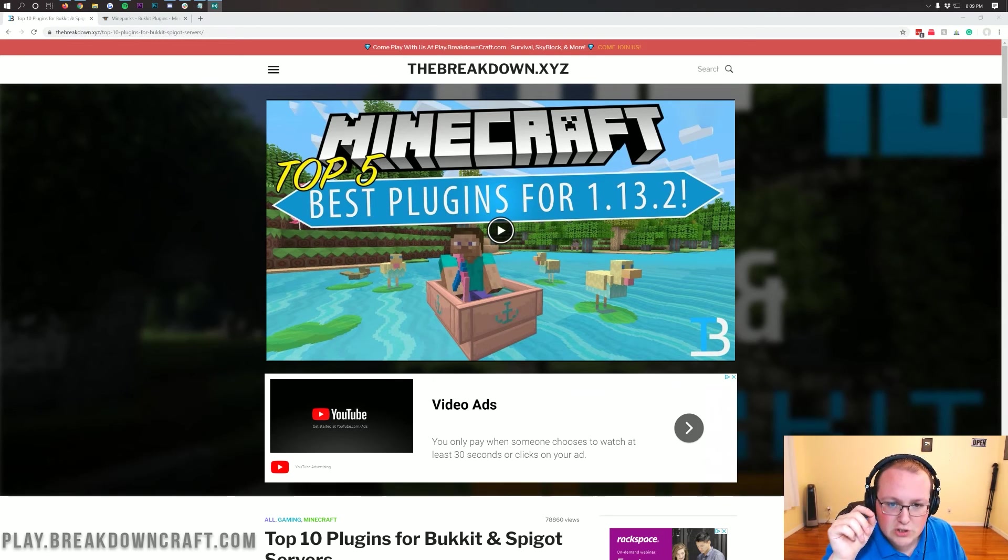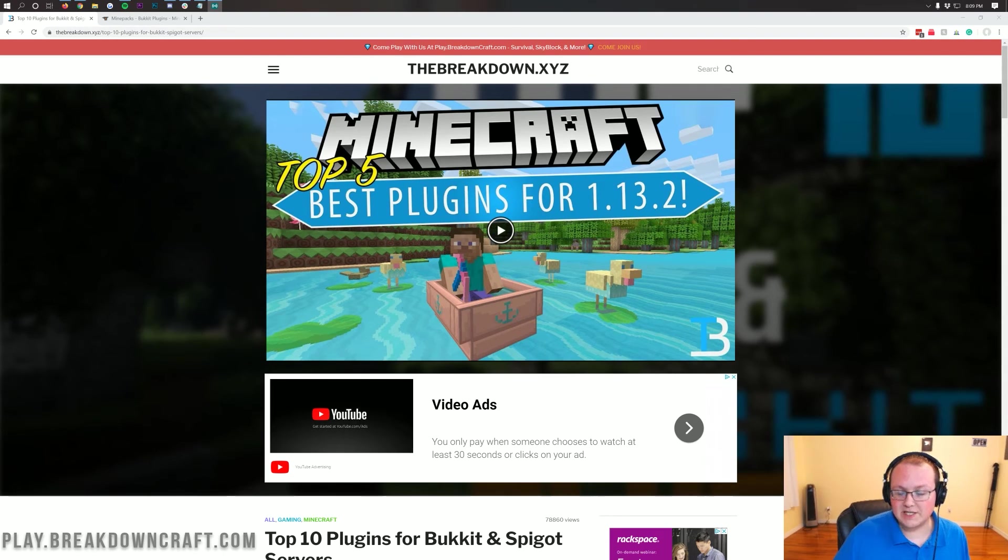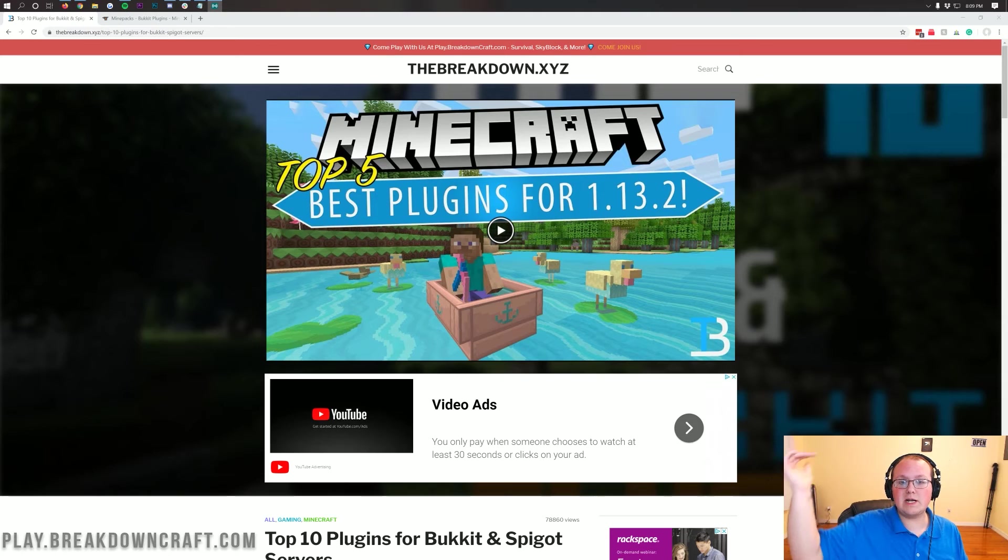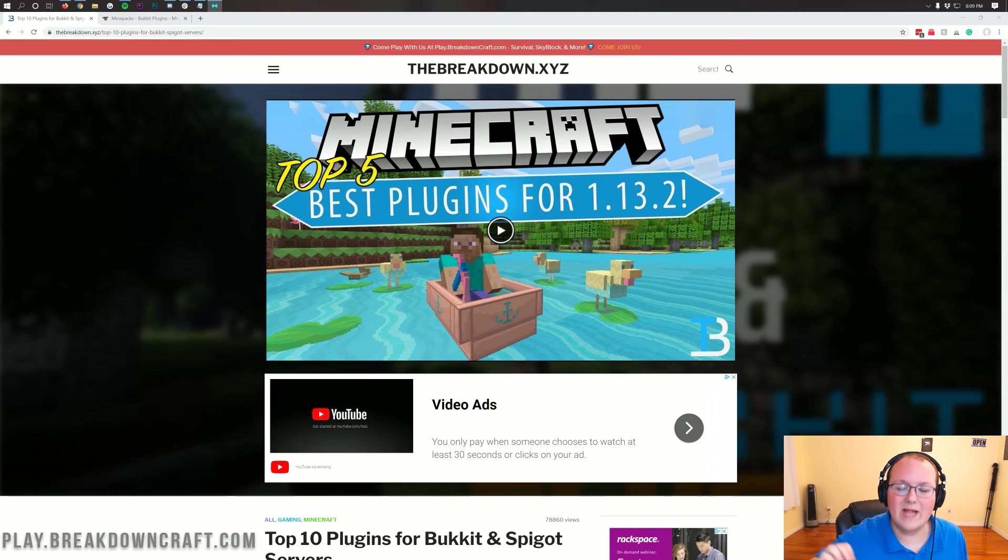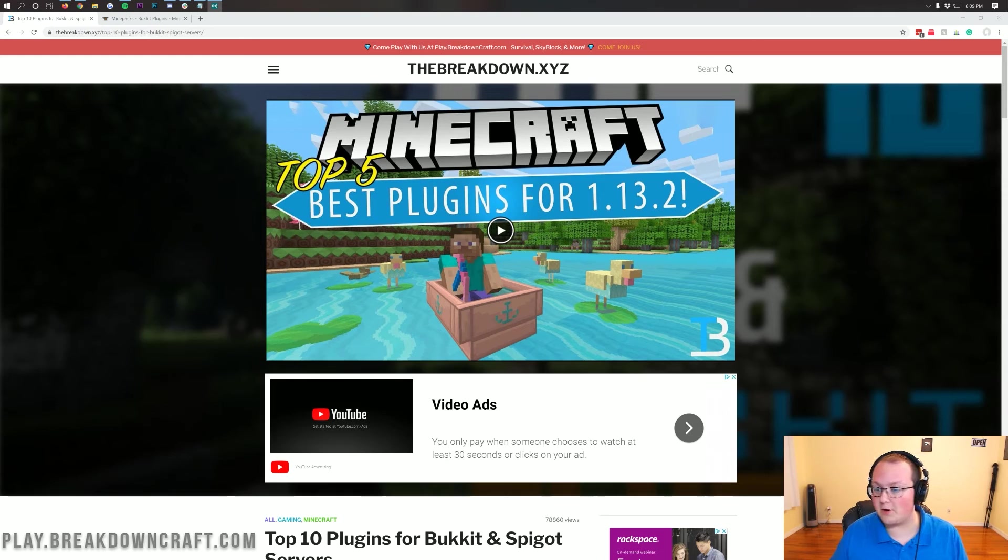I'm assuming you already have your Spigot server set up. You can see how to set up a Spigot server by clicking the i at the top of your screen or in the description below. We have an in-depth video on setting up a Spigot server. It goes over every single part and is over 20 minutes long.